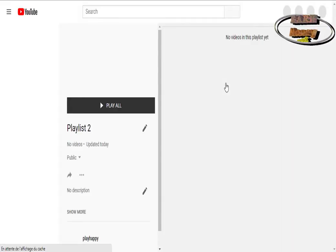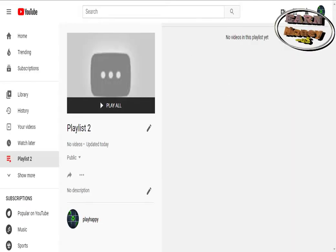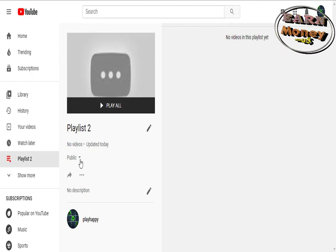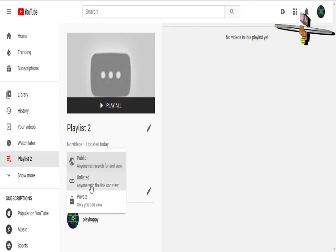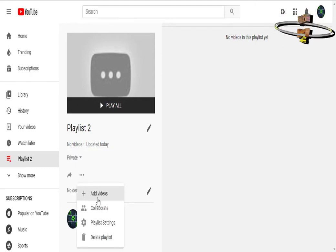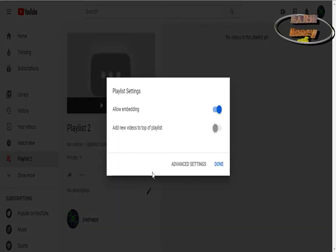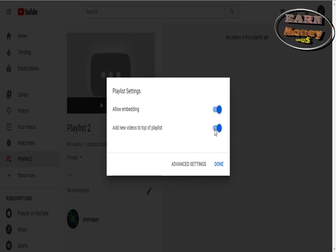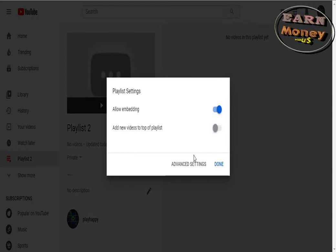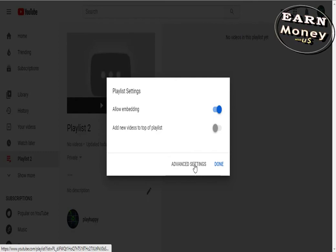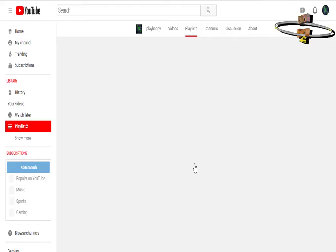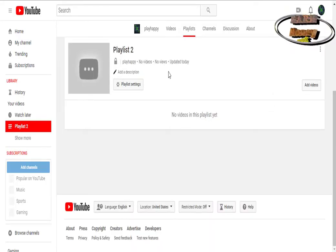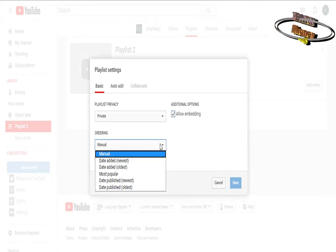You must choose the type of ads to be shown when the channel's monetization is approved. It has exceeded 4,000 hours of viewing in the last 12 months with 1,000 subscribers at least. The agreement will be sent to you by email.